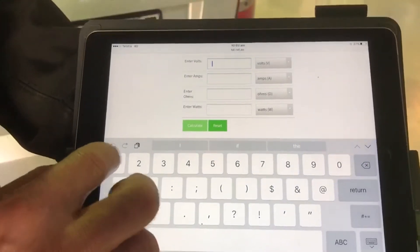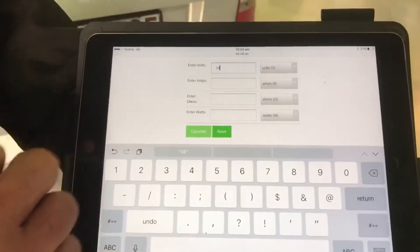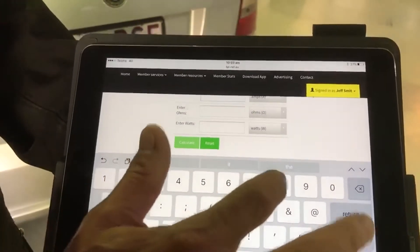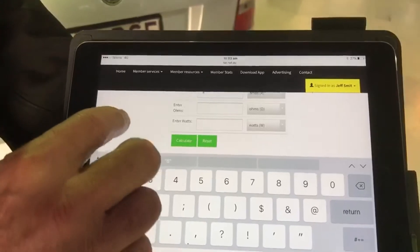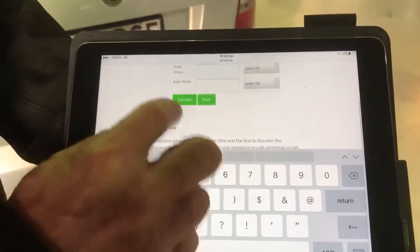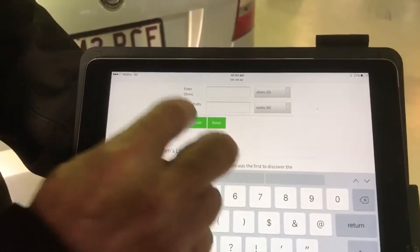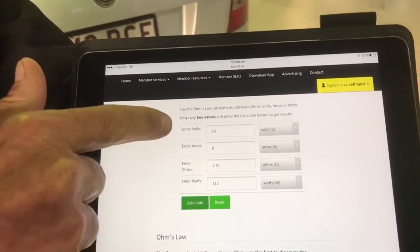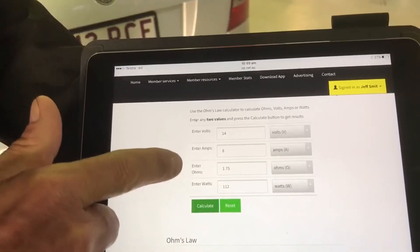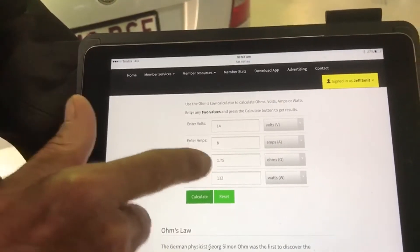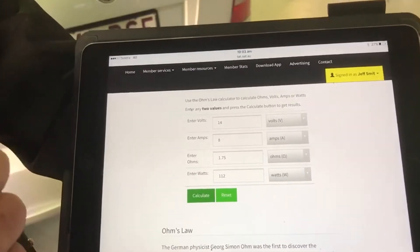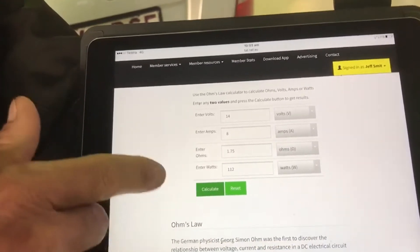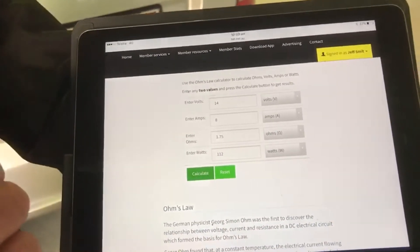So if we were to enter, in this particular case, where the car is charging at 14 volts and we've got a component drawing 8 amps, we can calculate that and see what it comes up with. It knows then — 14 volts, 8 amps — we've got a resistance of 1.75 ohms and it has 112 watts of power. So again, you can just enter any two and the other ones will calculate.